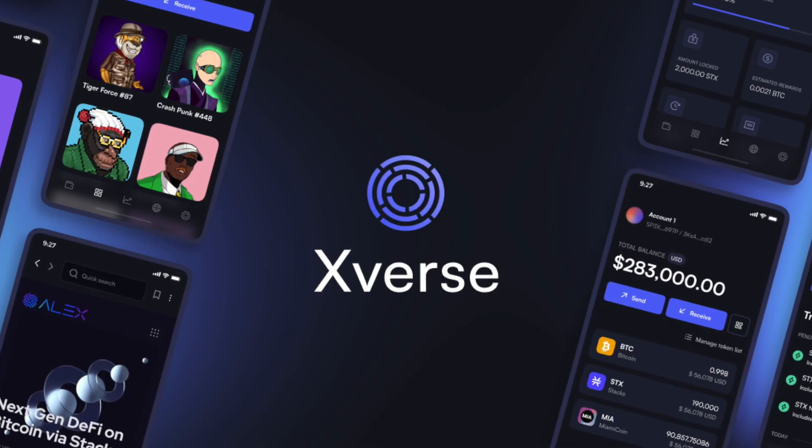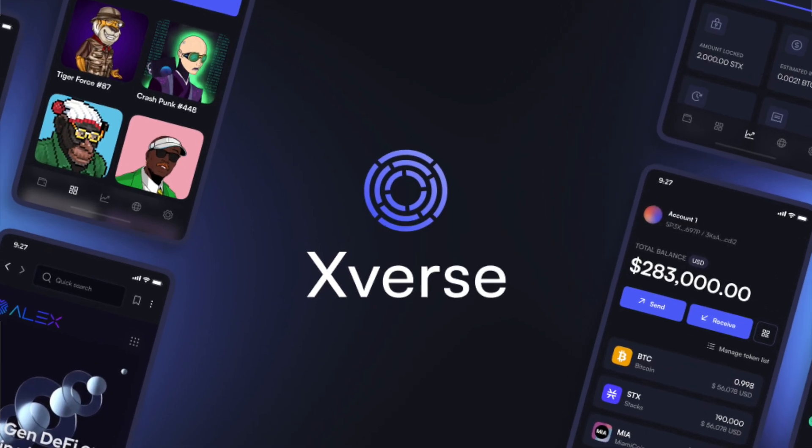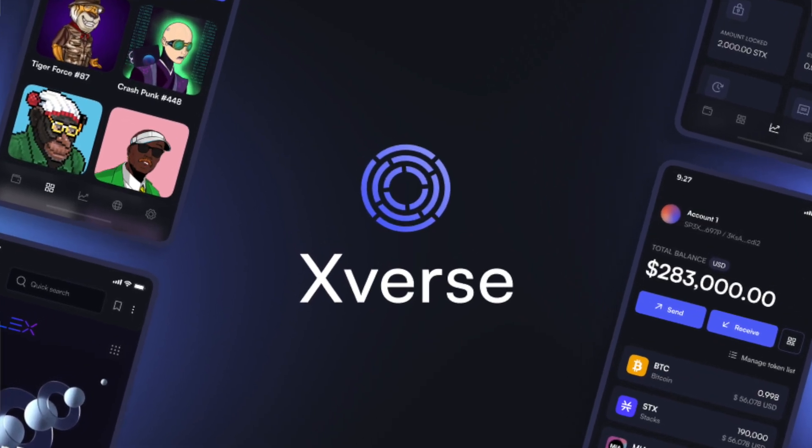But in this video, I'm going to show you how to create Bitcoin NFTs in just a few minutes with no coding experience. And we're going to do this with the Xverse wallet.